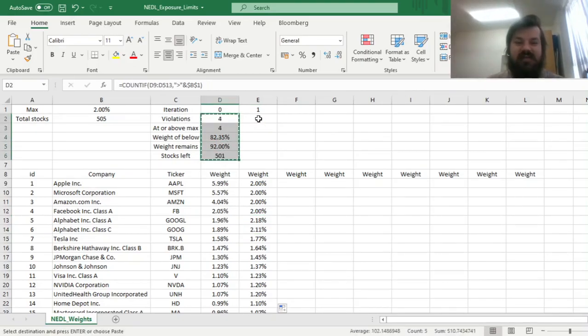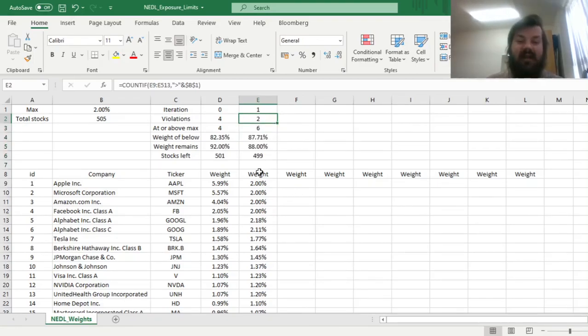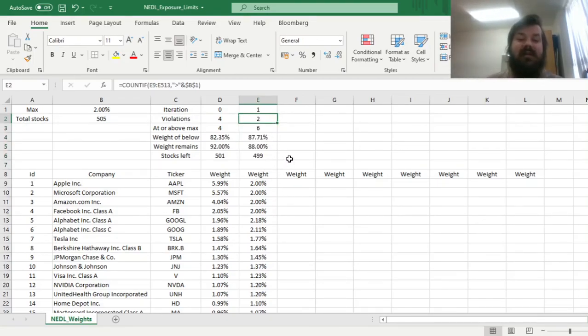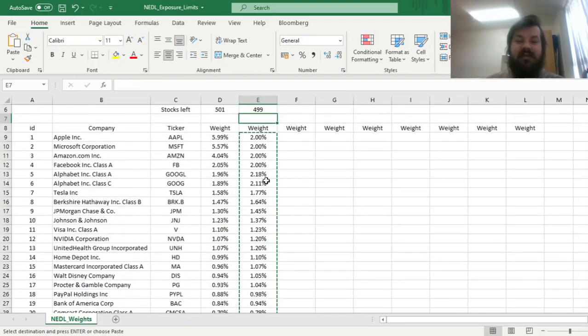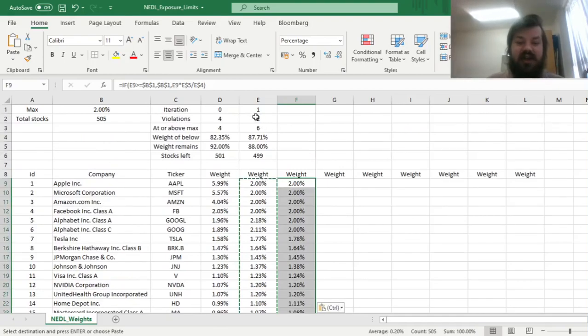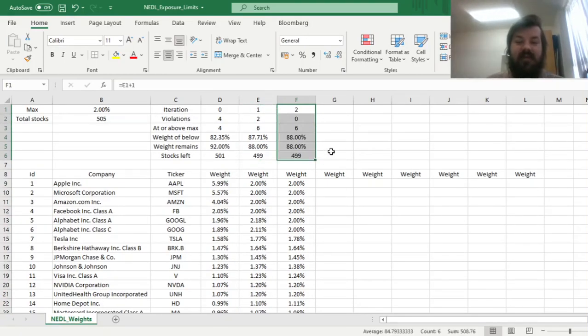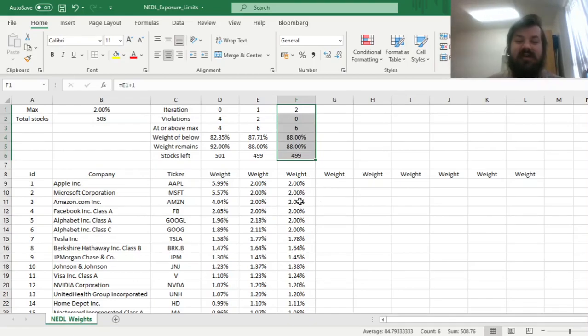So we can just paste these formulas across, and see that there are two new violations, and six stocks at or above the limit in total. So we can just copy these formulas over here, and check that at the new iteration, no stocks fall above the limit again.